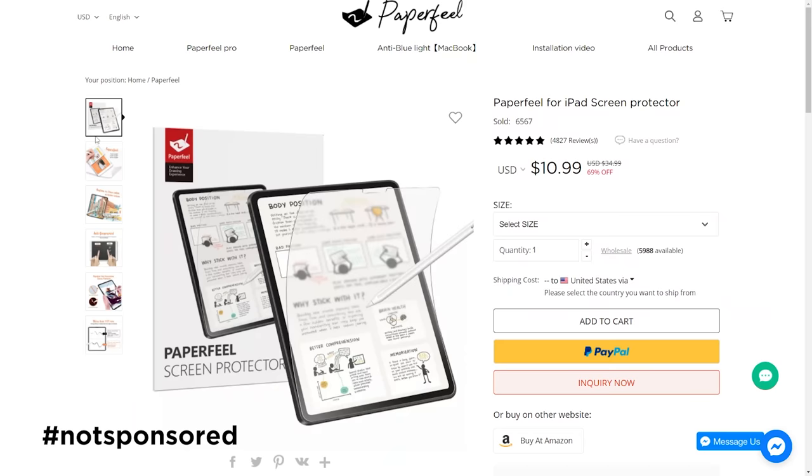These are my notes for this video. For the screen, I do have a screen covering called Paper Feels. You might have heard of the screen protector called Paper Like — it's really similar but just half the price, and I like it quite a lot. The resolution is decent. The only complaint I have is that when I write on it, the nib of my Apple Pencil does wear down pretty quickly.